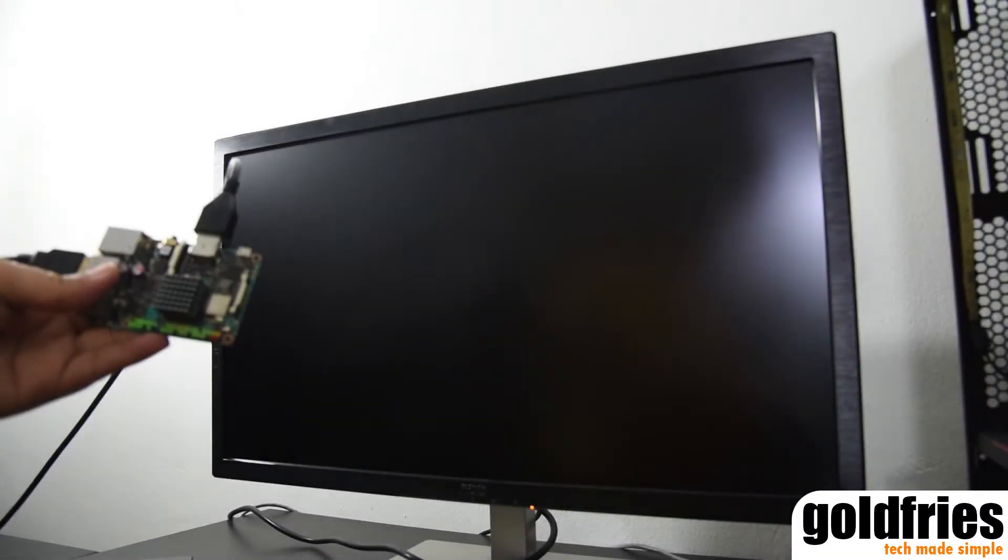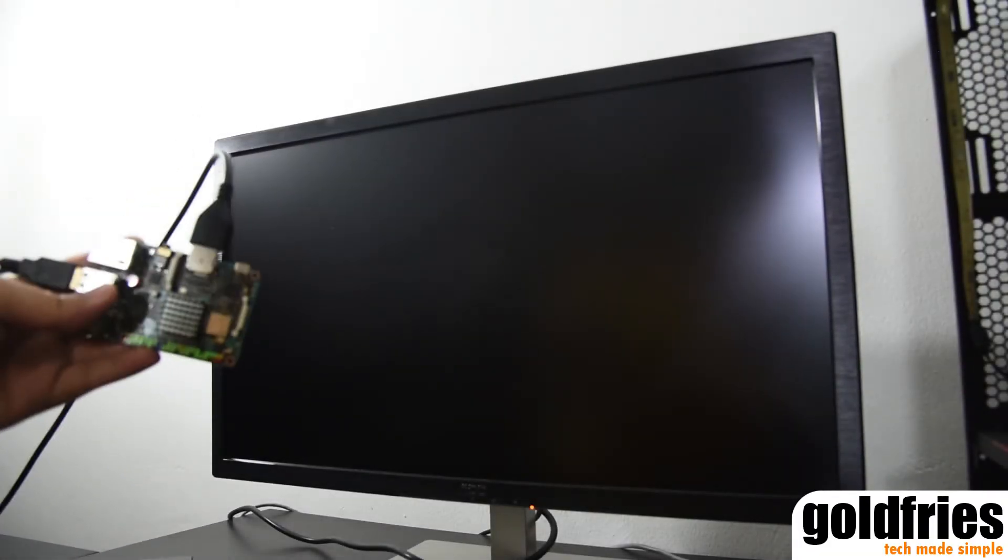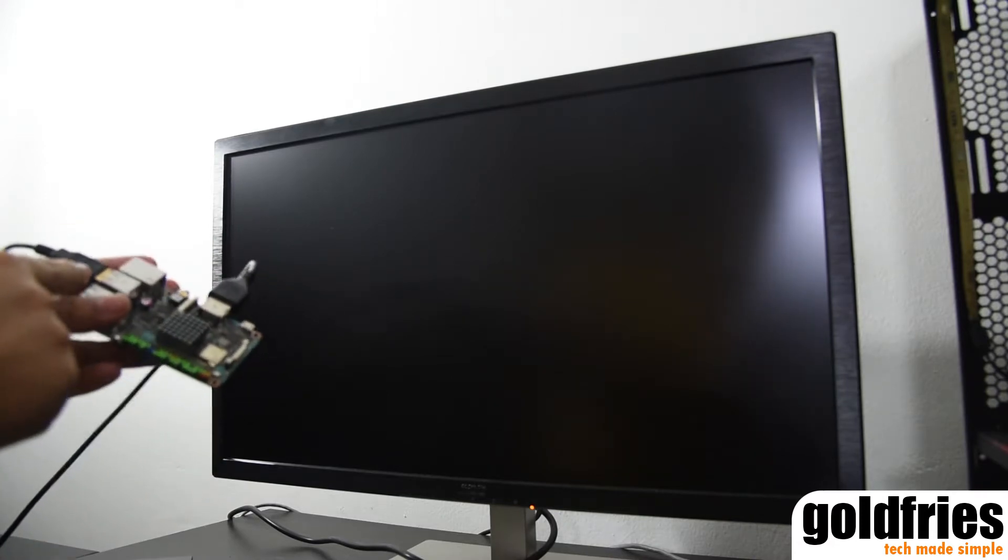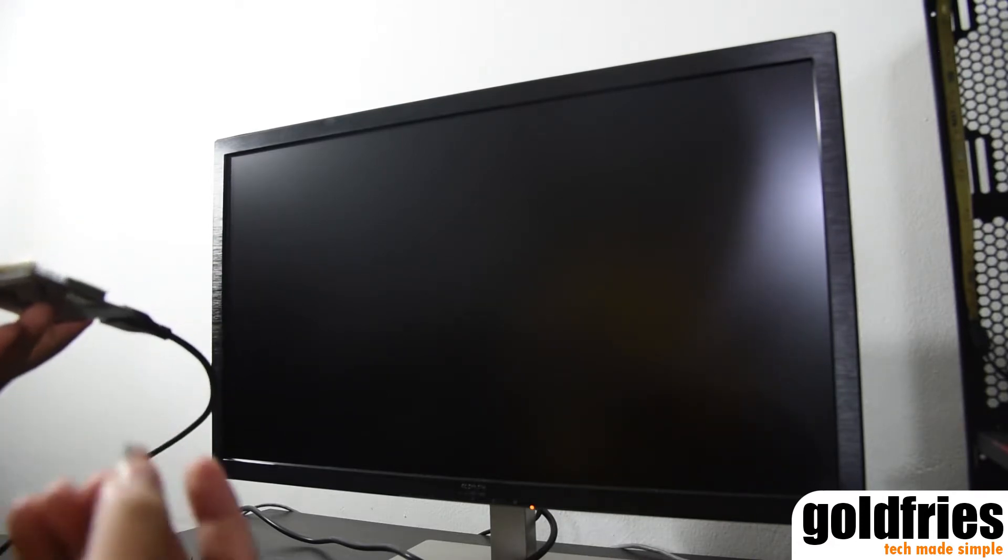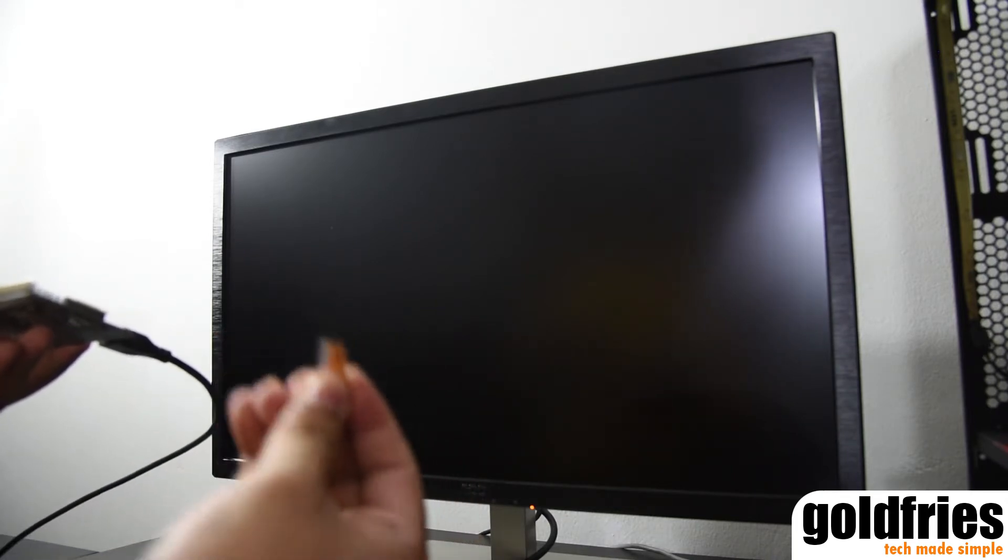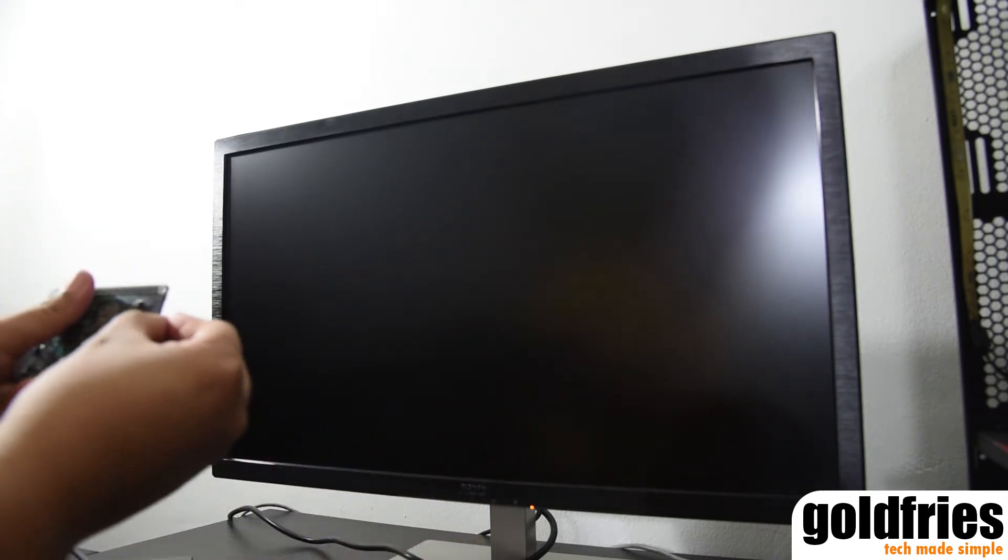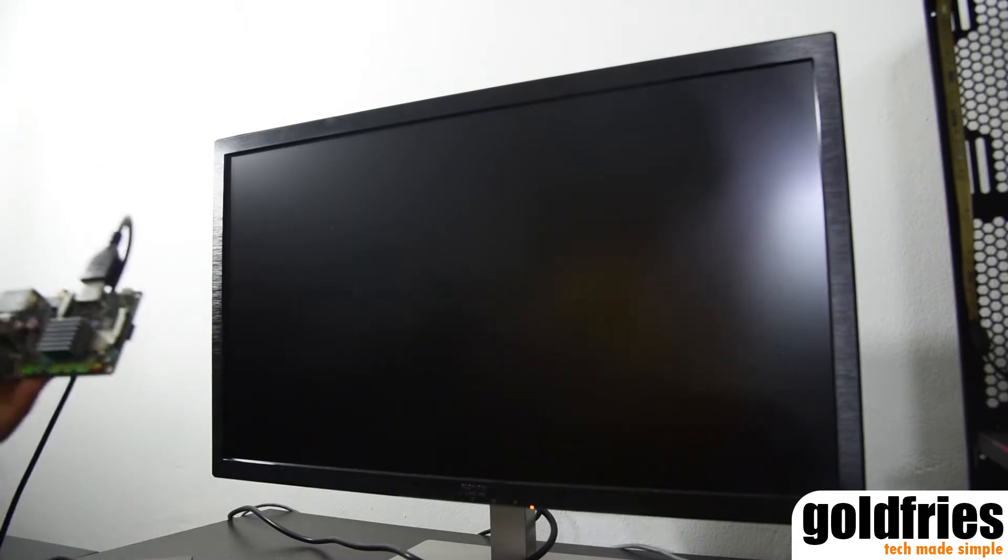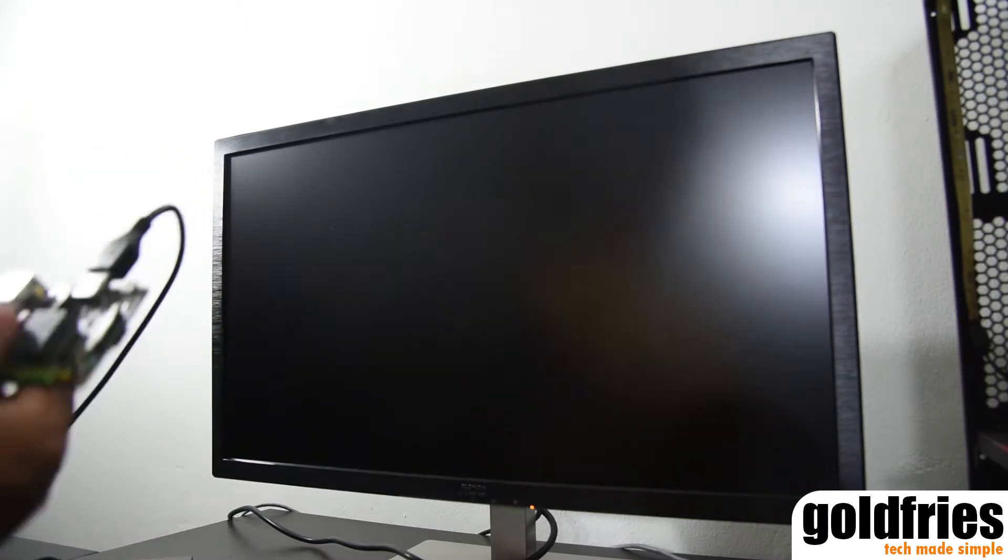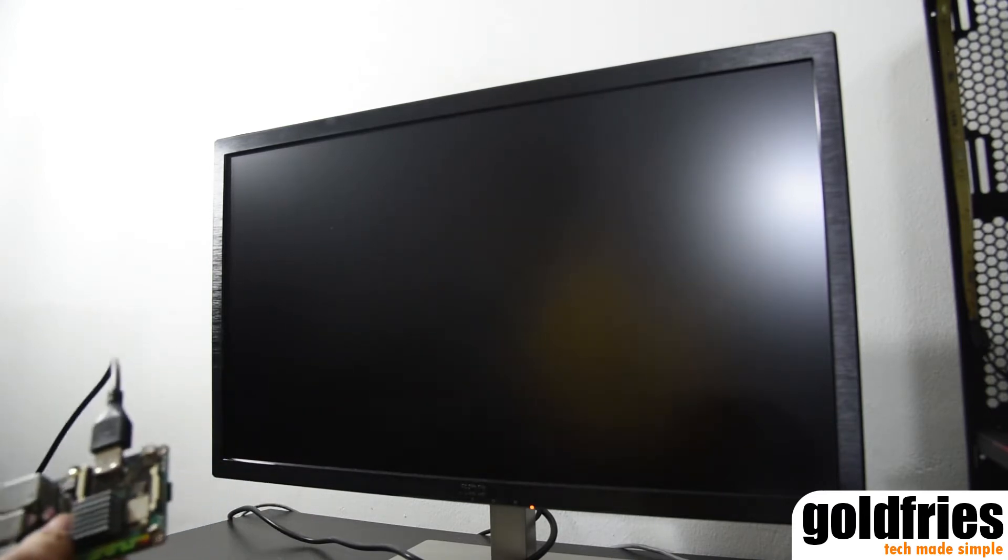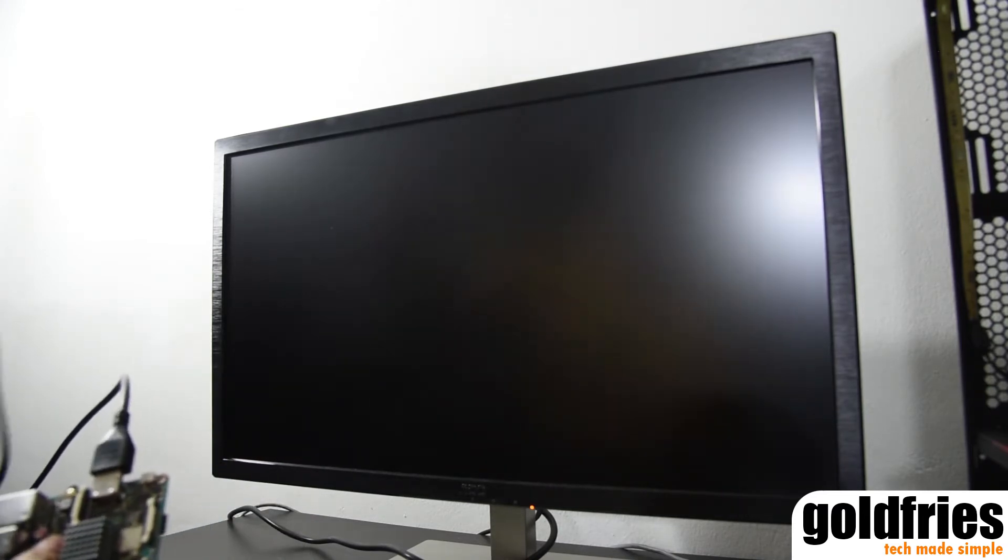So what you see here is the Asus Tinkerboard with HDMI connection done and USB 2.0 to my mouse and keyboard and I have an operating system installed in this microSD card. What I'm going to do is I'm just going to insert it into this Tinkerboard and I have a power bank over here which I will be connecting it to the Tinkerboard itself.